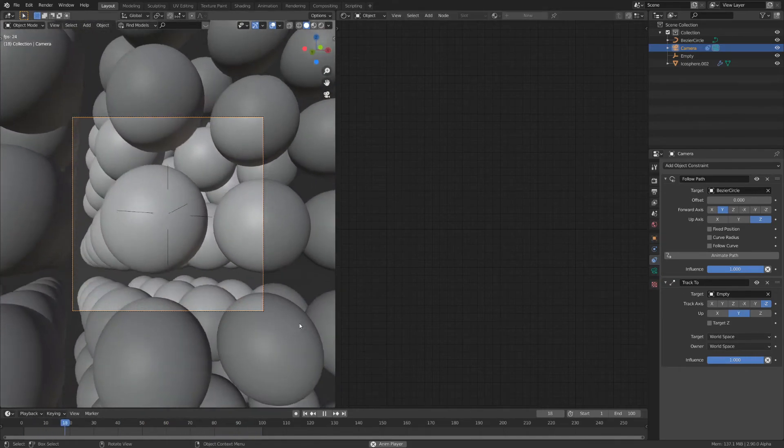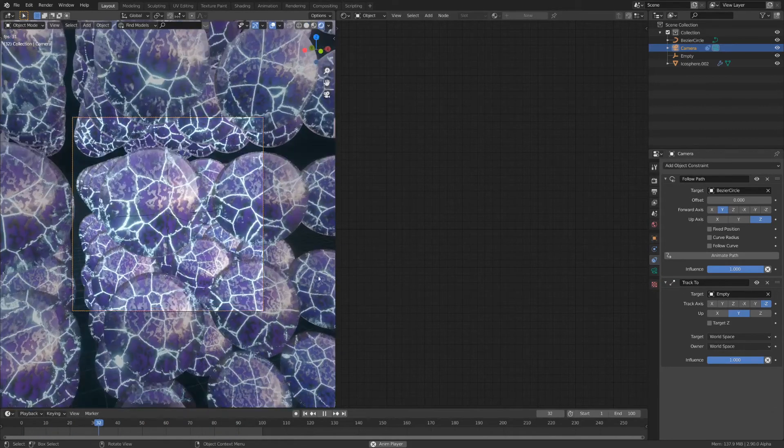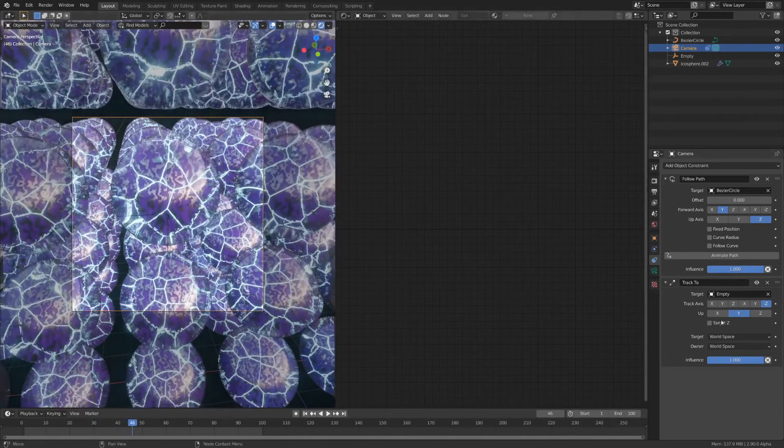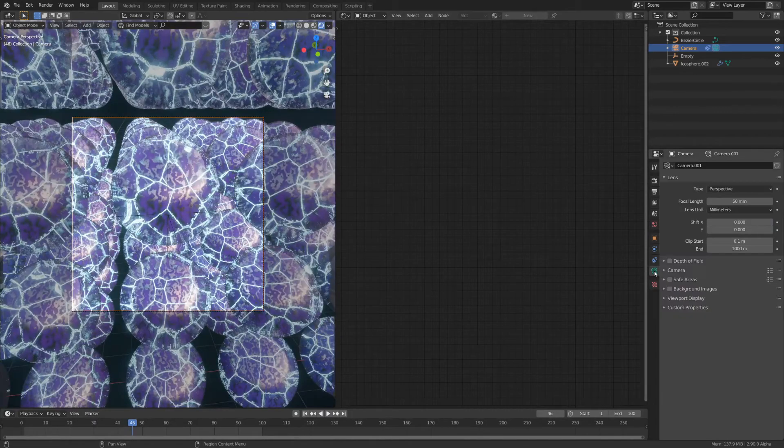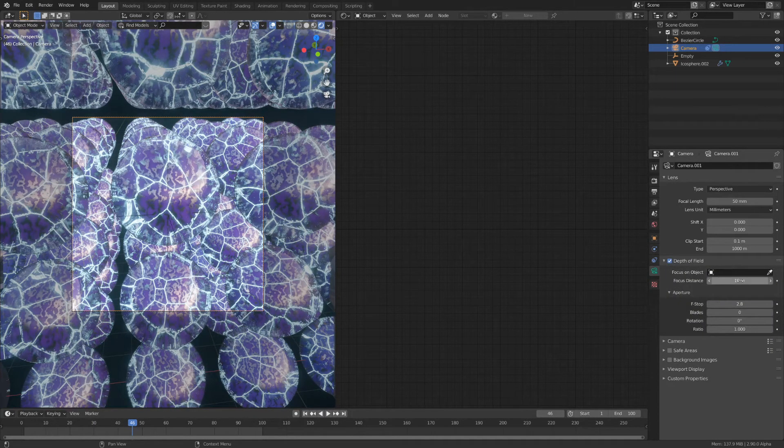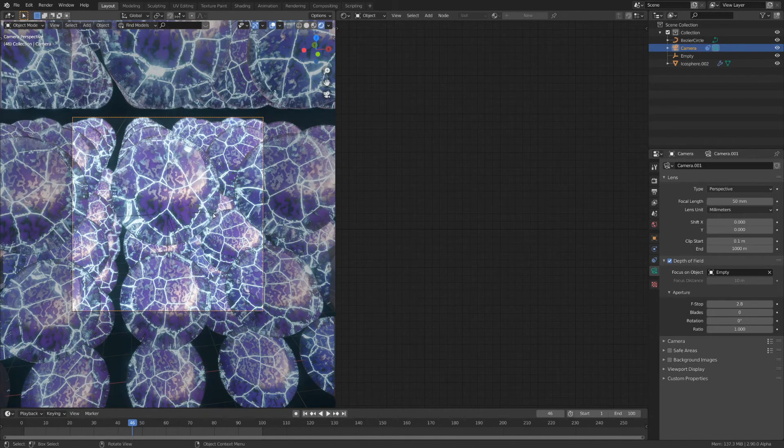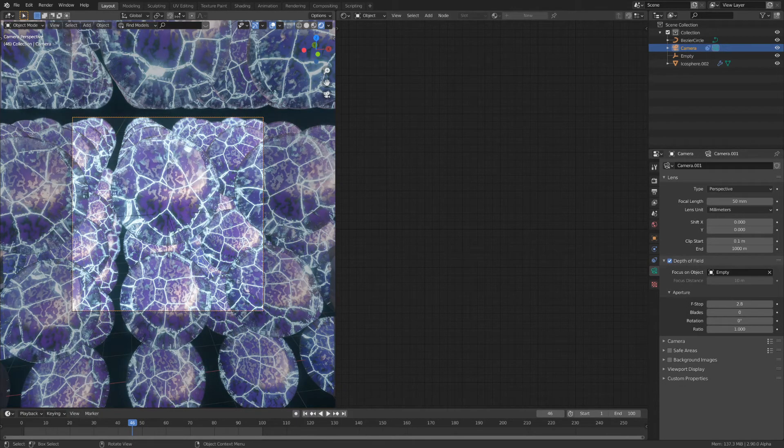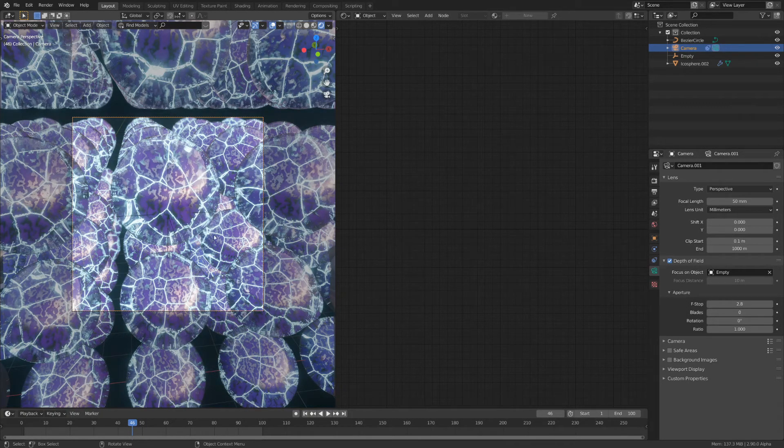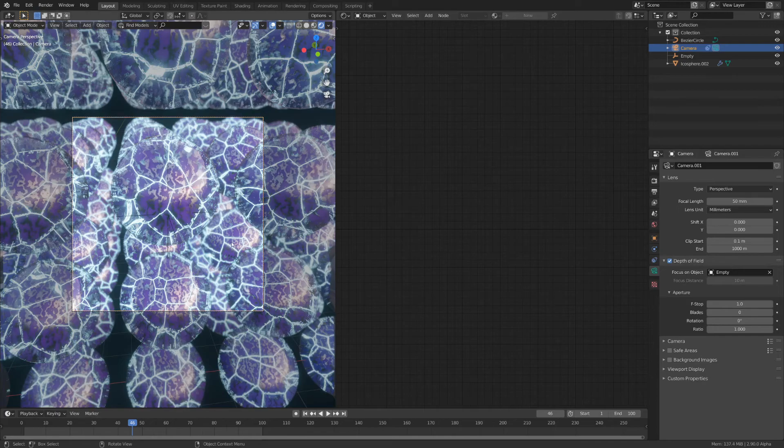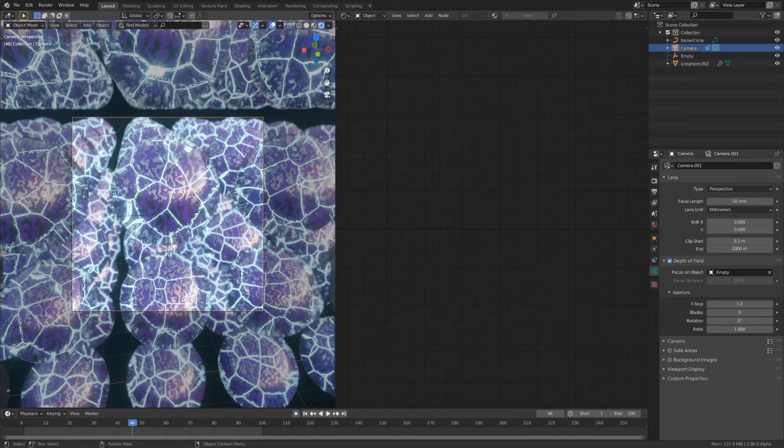What you can also do is in rendered view go to the camera and add depth of field. Select the same empty you just created so that it's always focused on the front of this sphere. Personally I'm going to add a bit of chromatic aberration.